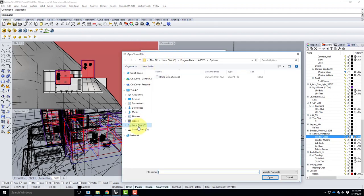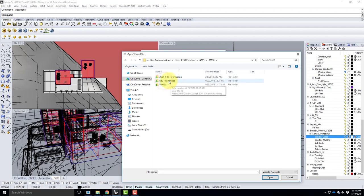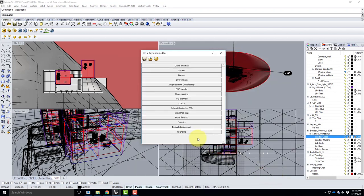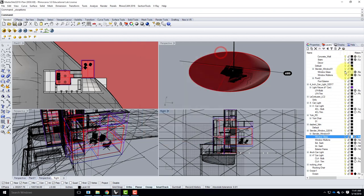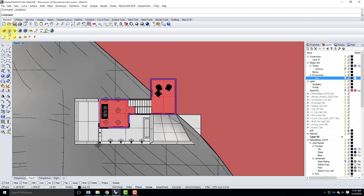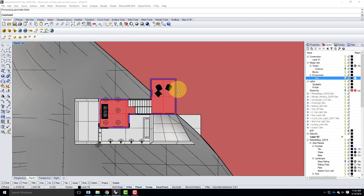I'll load my day V-Ray options file from my assignment 205 folder — that reloads all my day settings. I'll also turn on the sun. Back in the plan view, since I converted all materials to white it may be too bright, so I'll go into Output, get the view aspect and lock it, make the size small, and do a quick small test rendering to confirm.